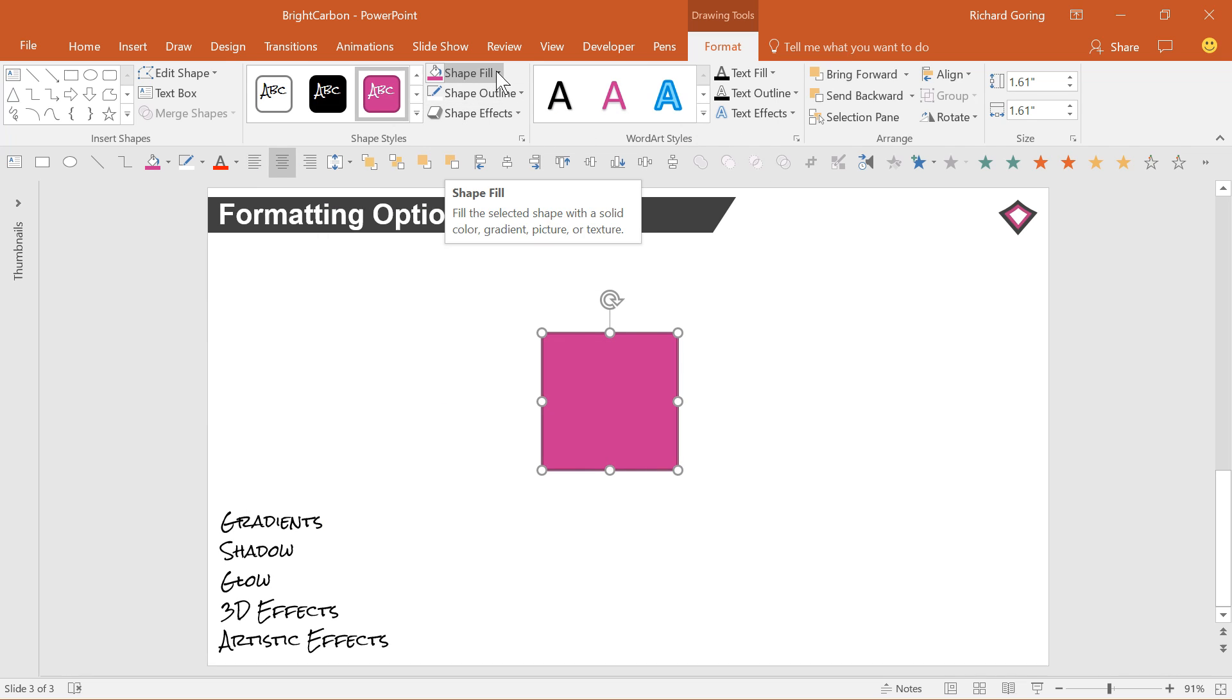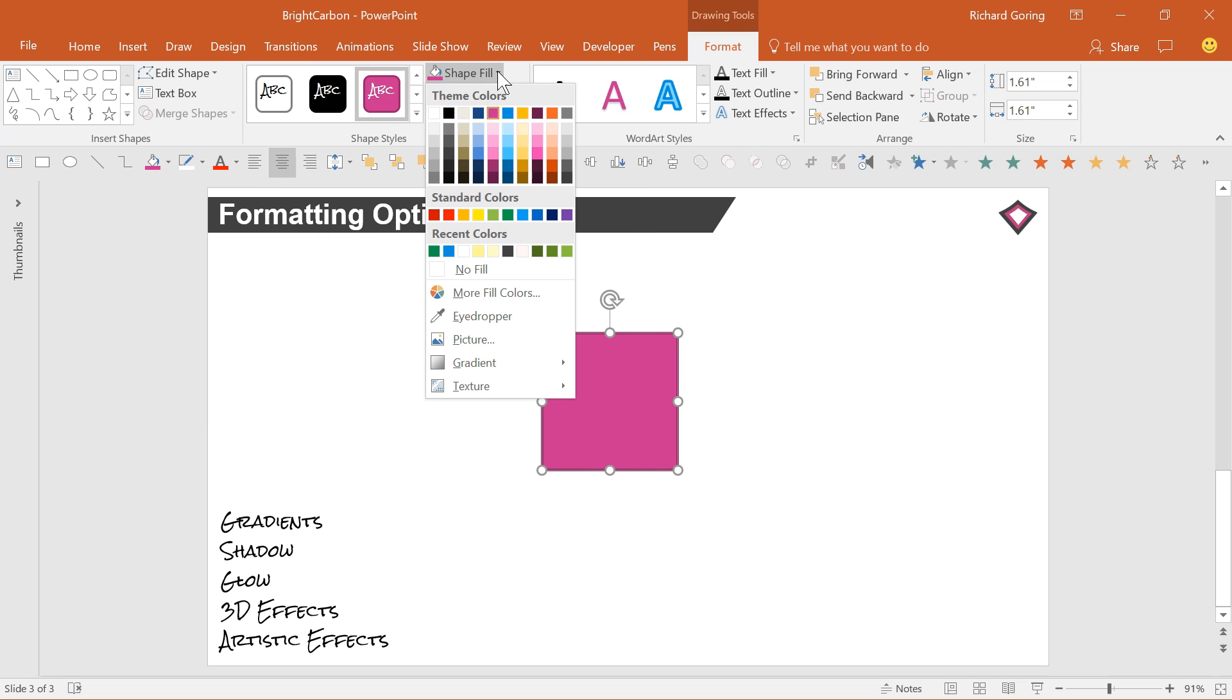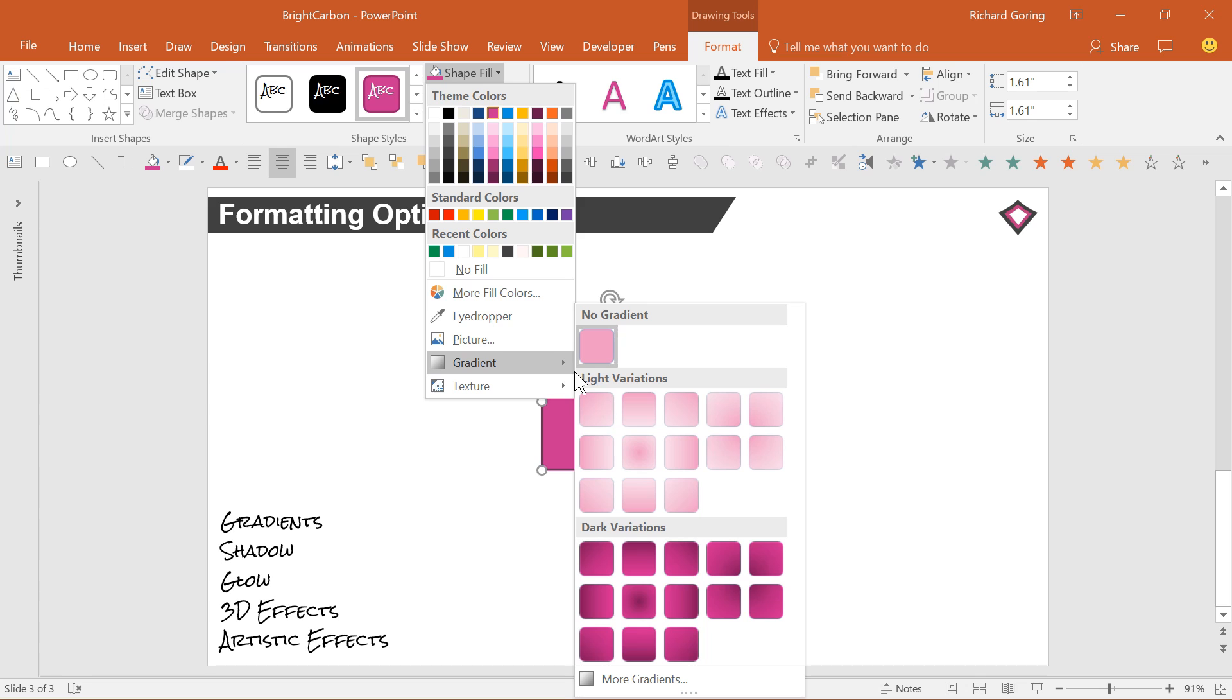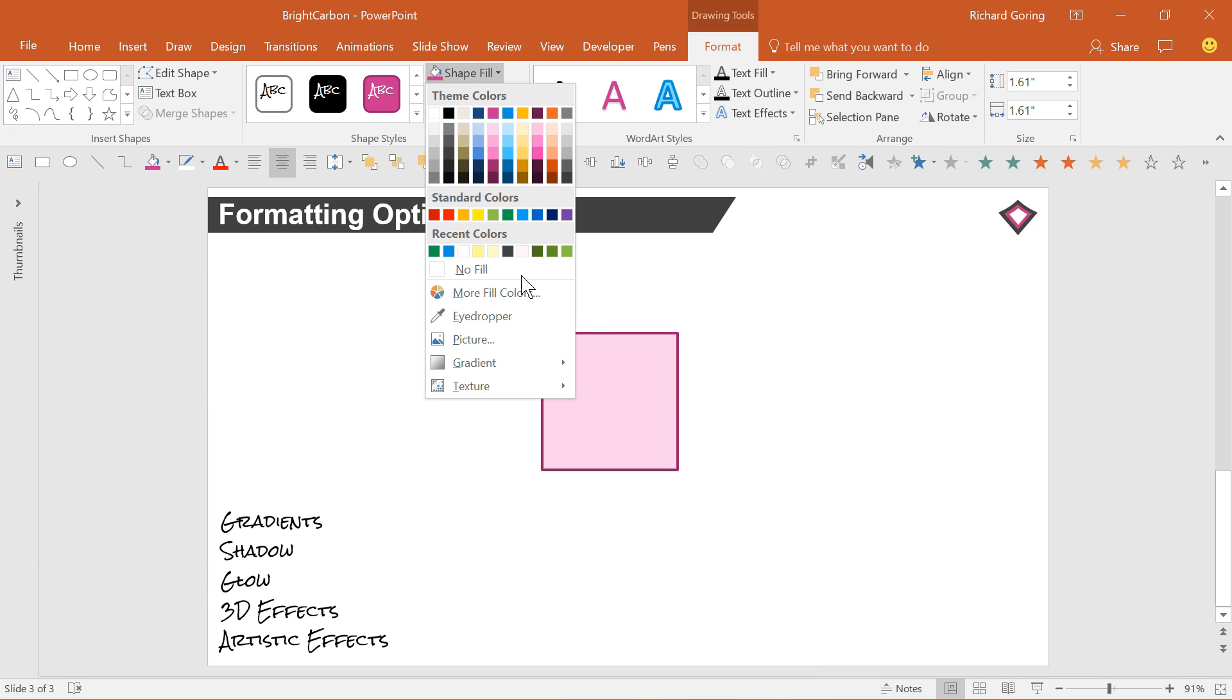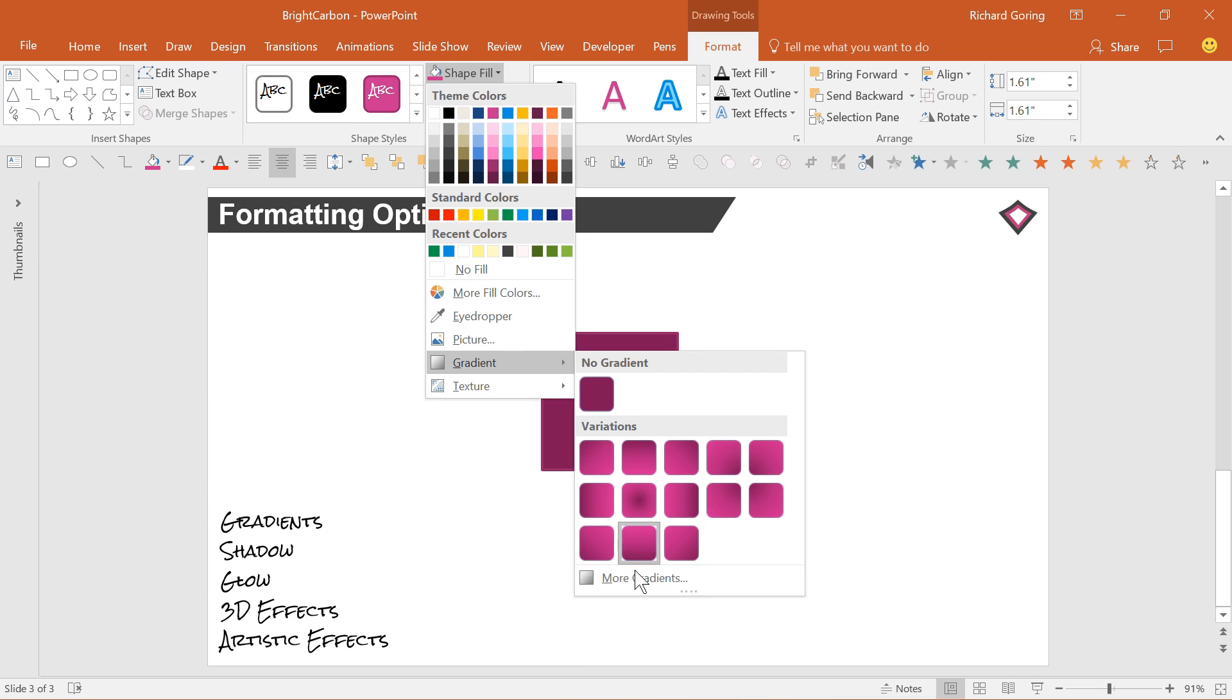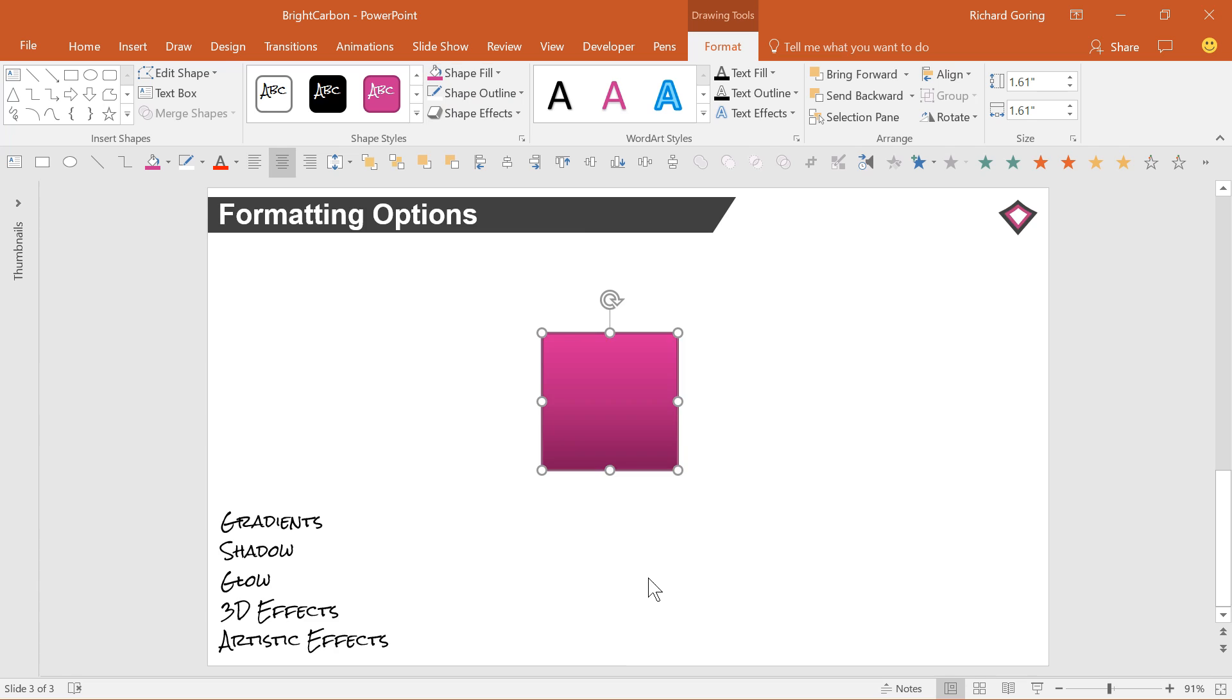Shape Fill is a good place to start, where you can change the color, but also change the effect so that the shape has a gradient fill. You can choose some preset options, or choose more gradients to bring up a toolbar to create your own.